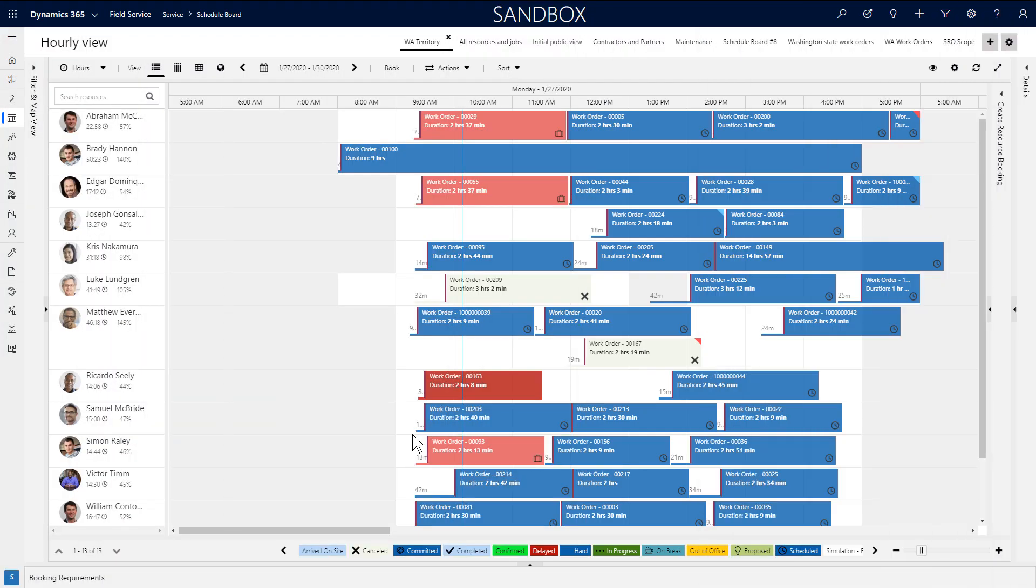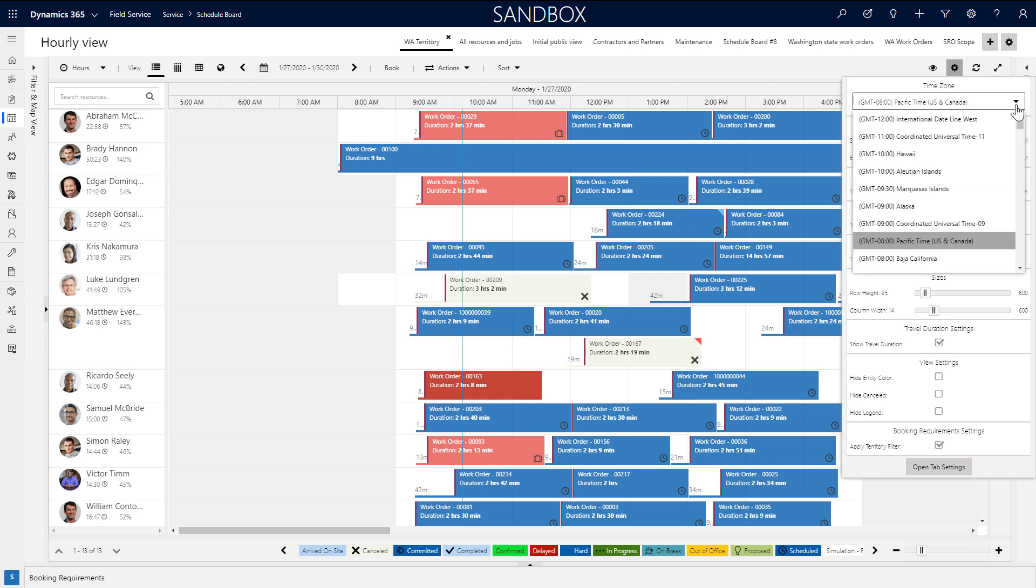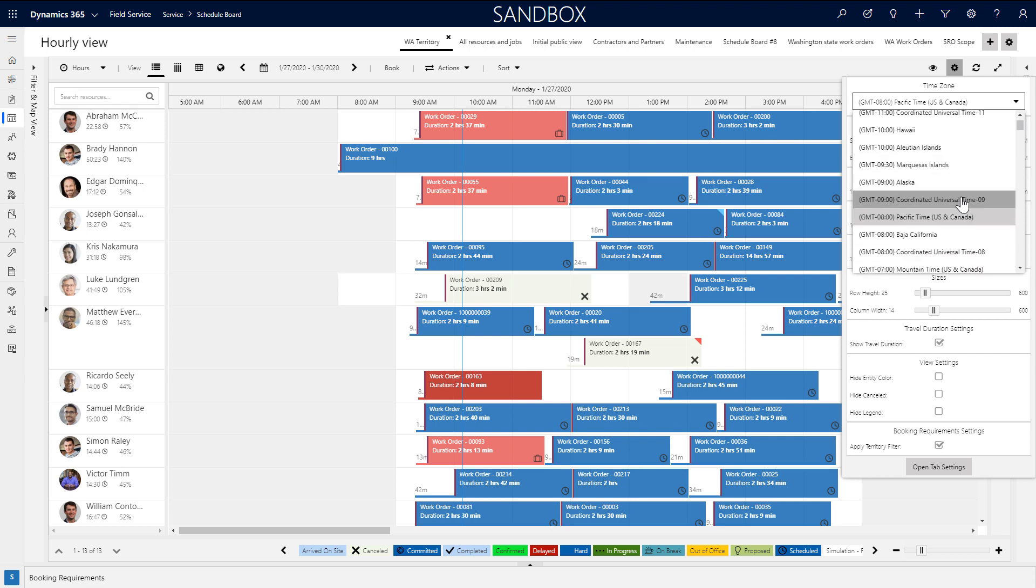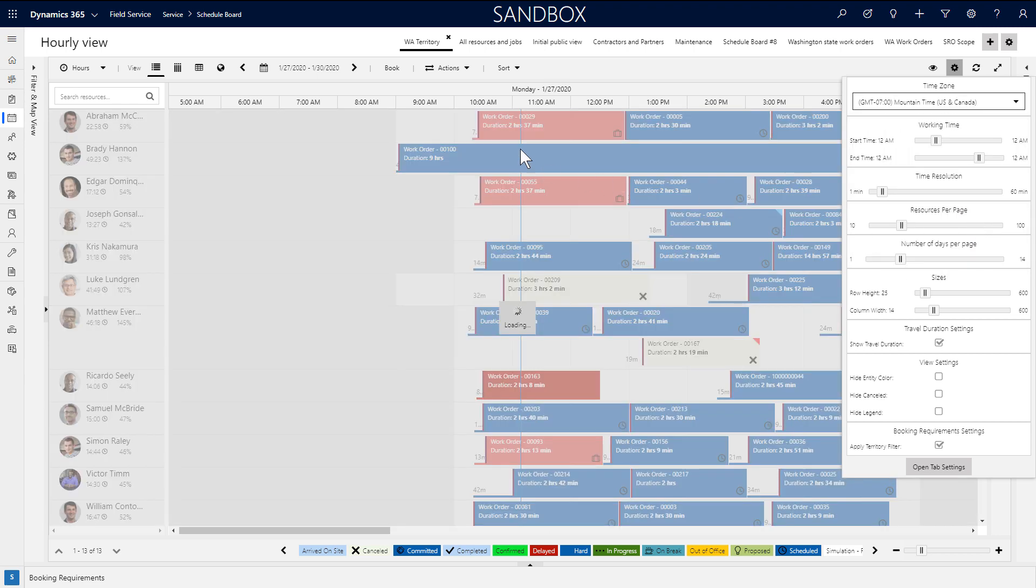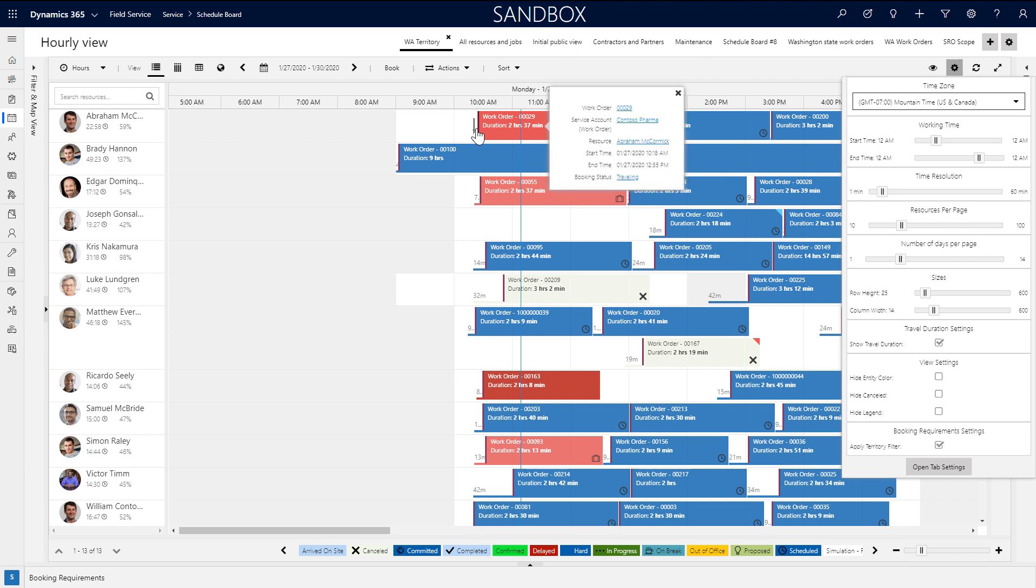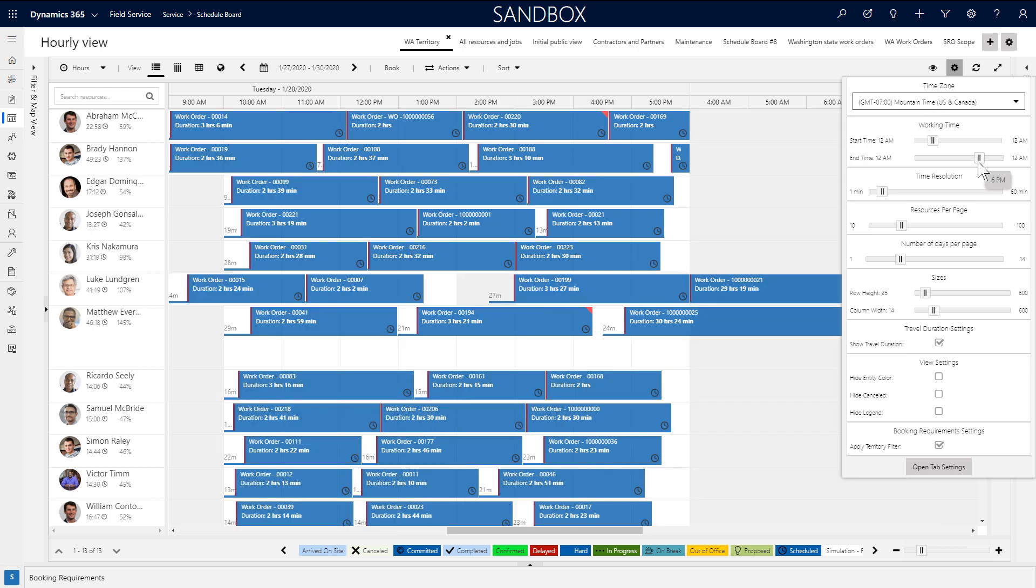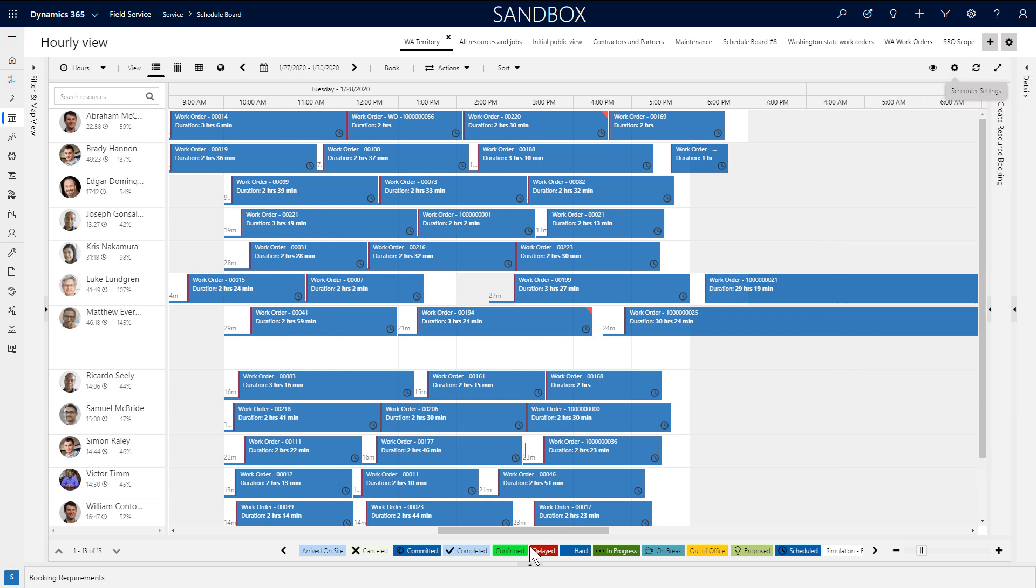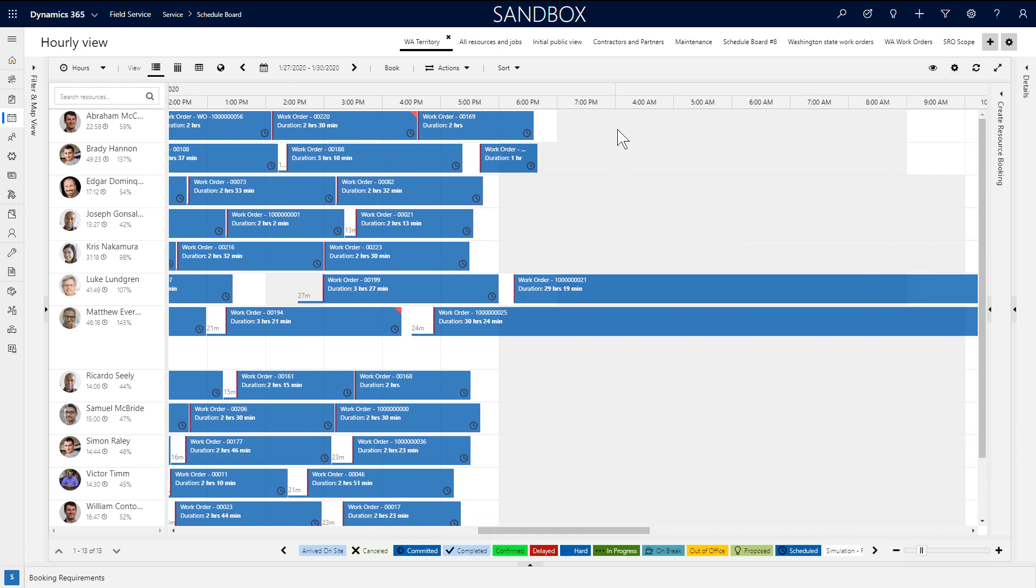Much of the schedule board can be configured based on your business needs and personal preference. The gear icon in the top right is where you can make a lot of visual configurations. One very important one is choosing the time zone that the bookings are displayed in. This is helpful for organizations that need a schedule board tab for each of the time zones that they operate in. And here you can also choose which hours are displayed on the board. A simple example is not showing nighttime hours when the business is not operating.